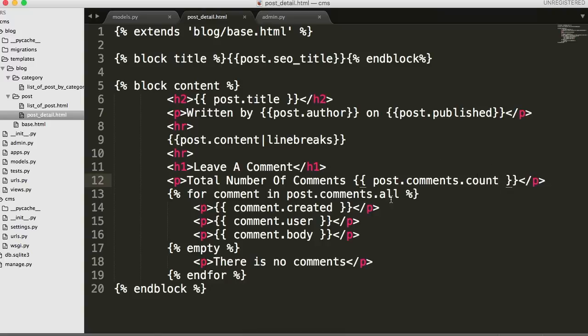Now I'm confusing myself. This comments is really the name. Alright, yeah, that's right. That should work. Let's go ahead and refresh it.